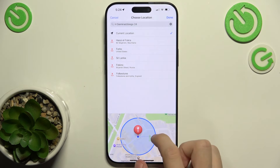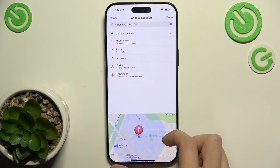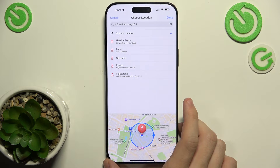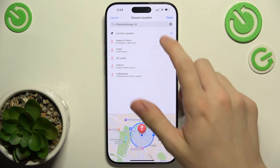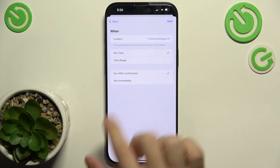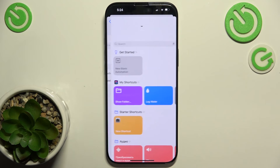Now you can select the range — so for example, when I'm around this area it will perform an action. You can also add a time range, or choose to run after confirmation or run immediately. I'm going to set it to run immediately.